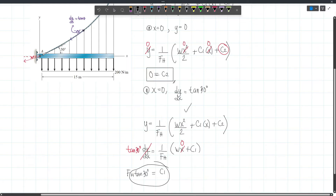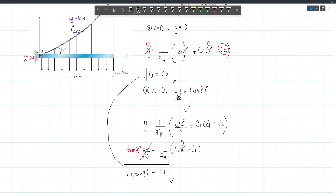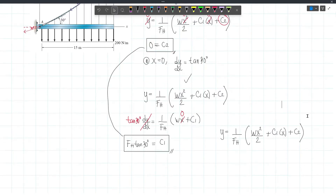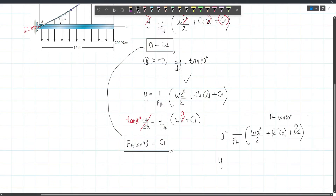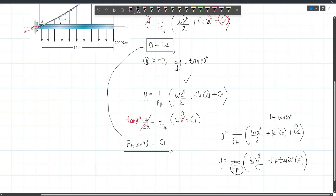Now we have both constants: C2 = 0 and C1 = FH·tan 30. Substituting into our general equation: Y = (1/FH)(W·X²/2 + FH·tan 30 · X). The last thing we need to do is find the constant value FH.